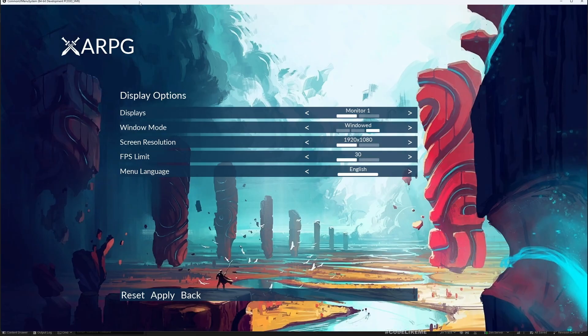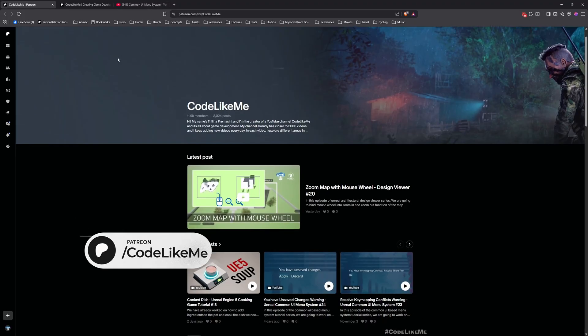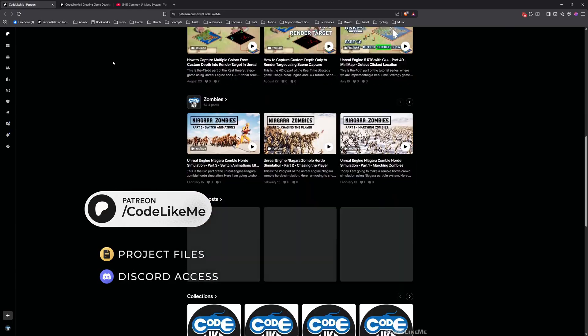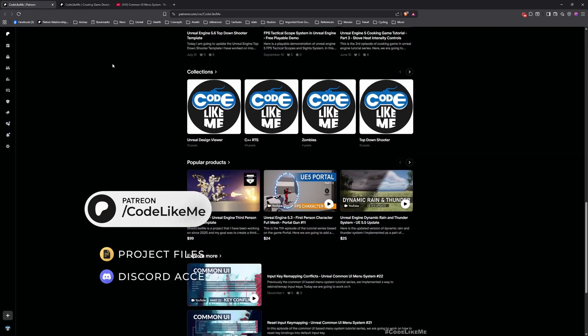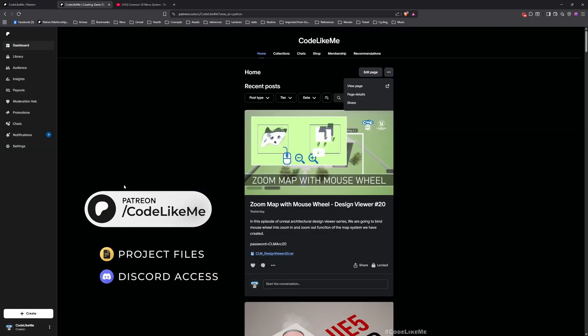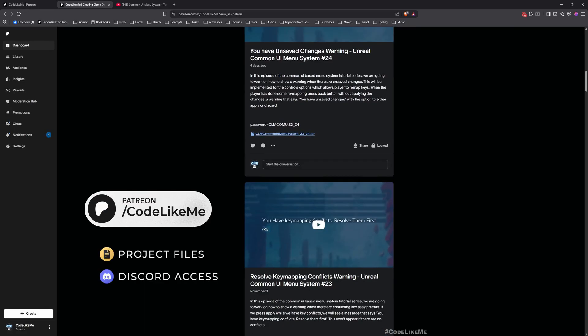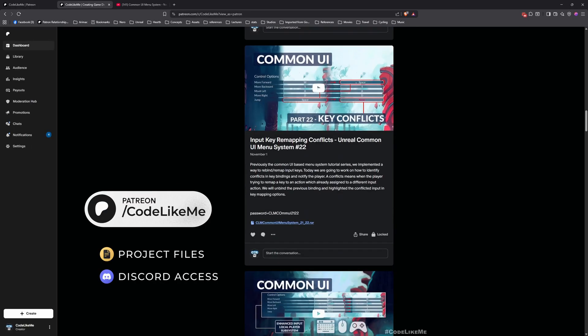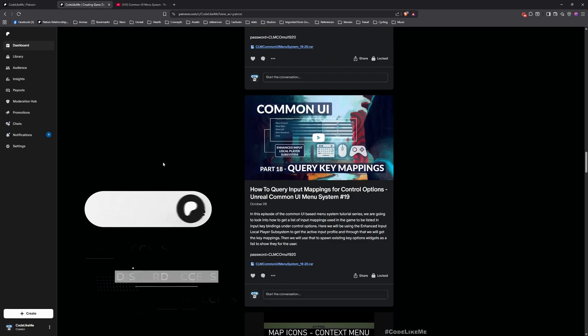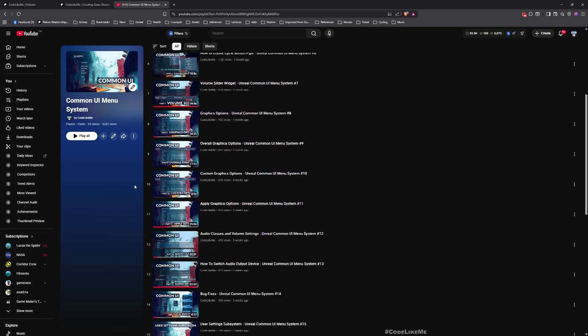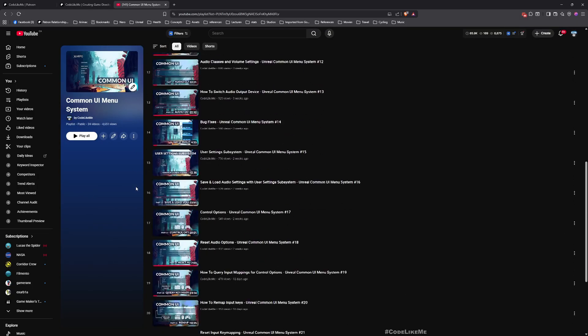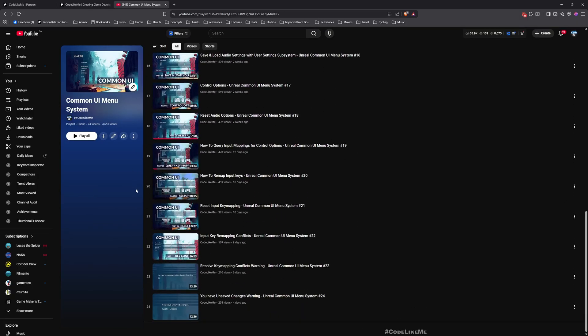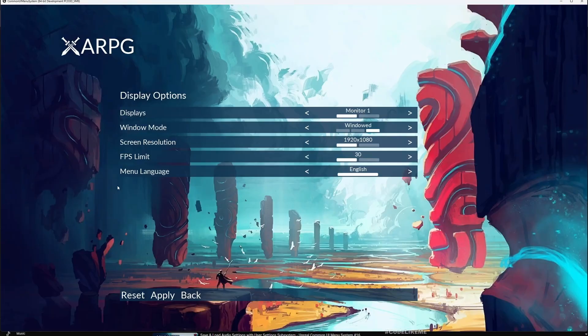Before we get started, let me remind you that you can download the project files of this project and all of the thousands of projects I have done in my channel. There are 2000 videos and for each video project files are available. Here is the full playlist, everything is implemented and explained from scratch. You can follow these episodes and implement everything by yourself. Now let's get back to today's episode.